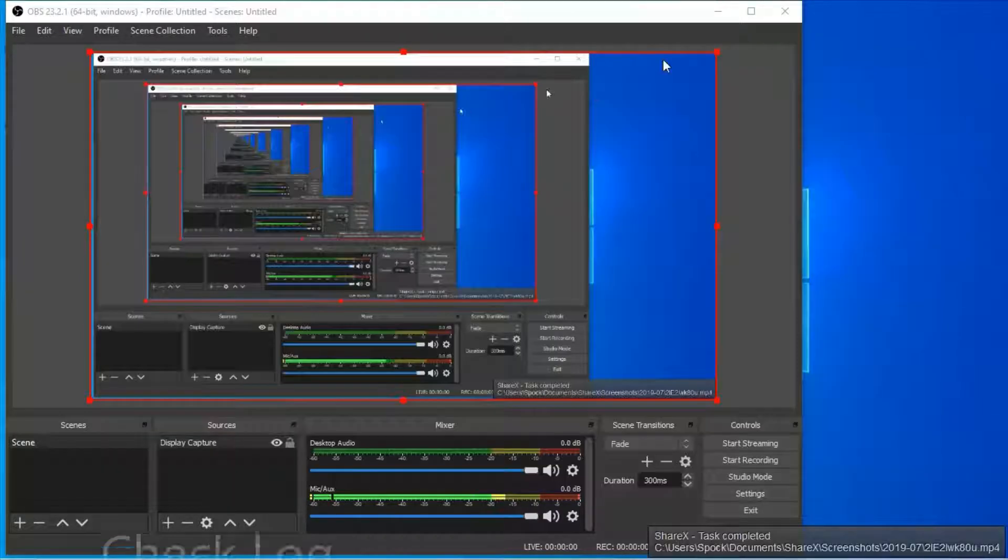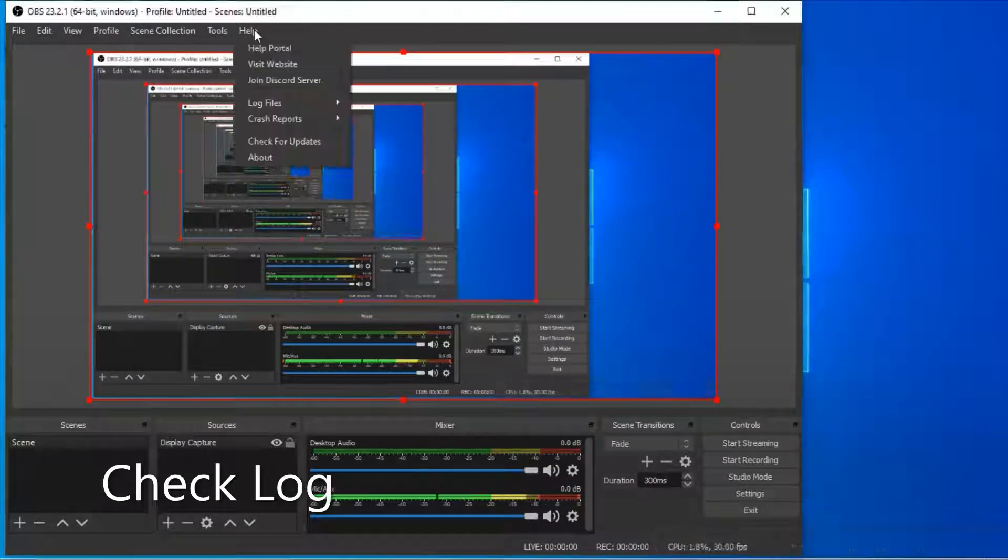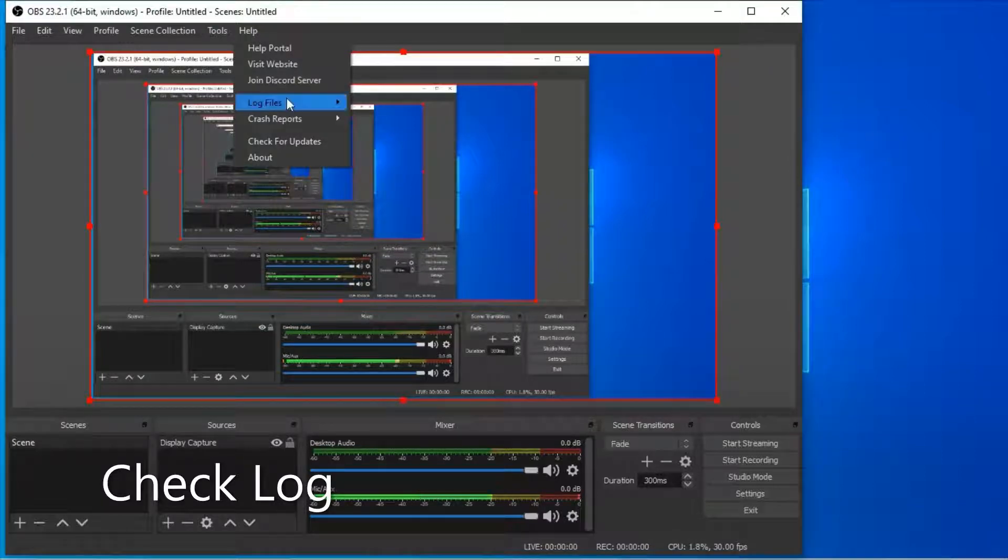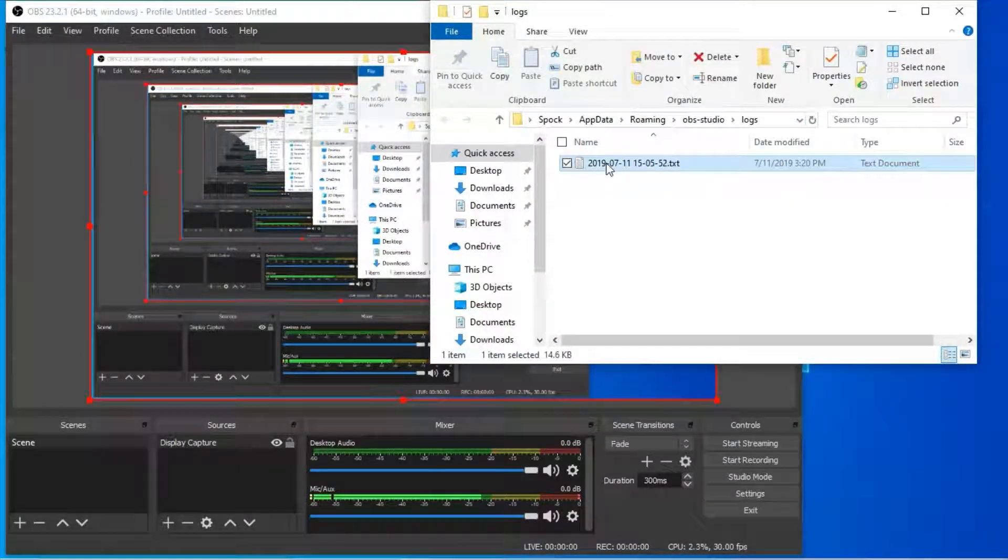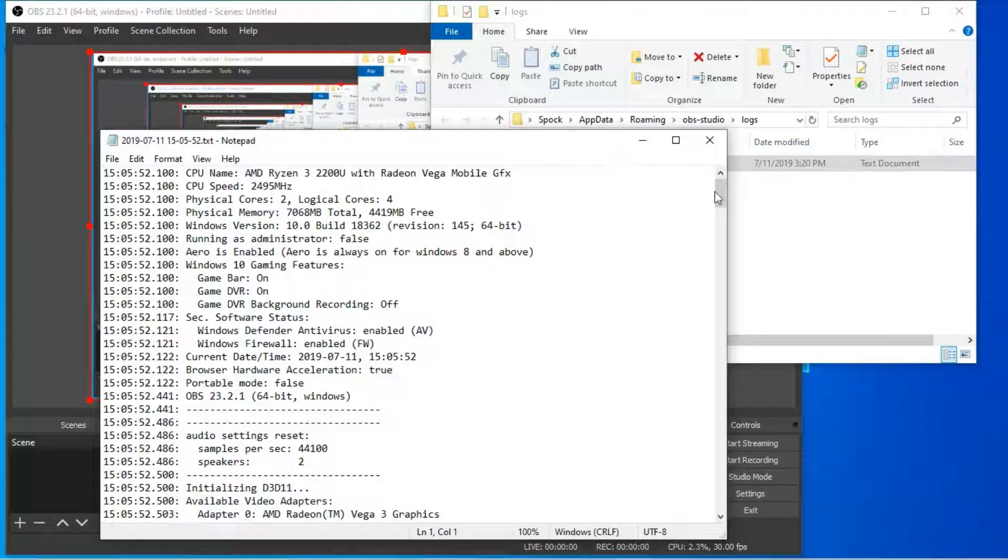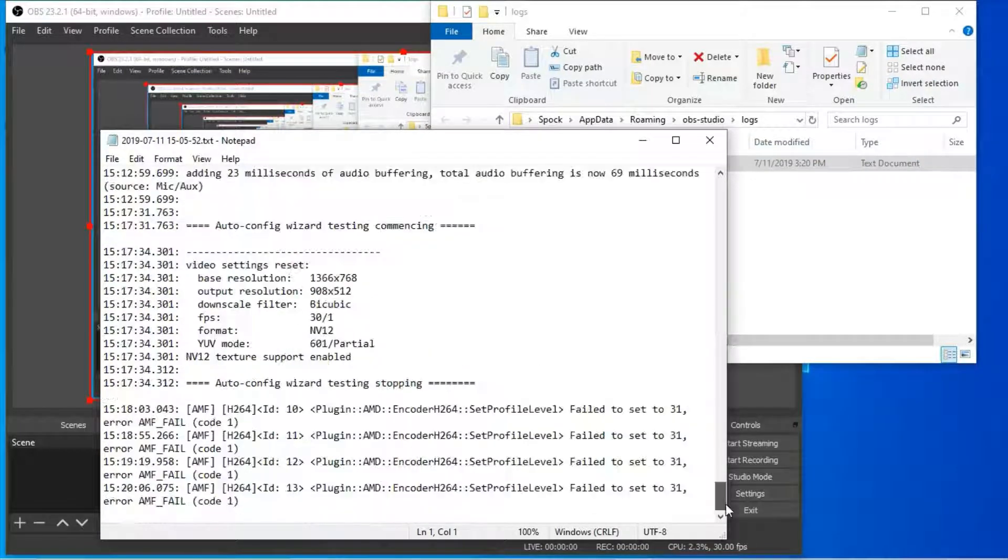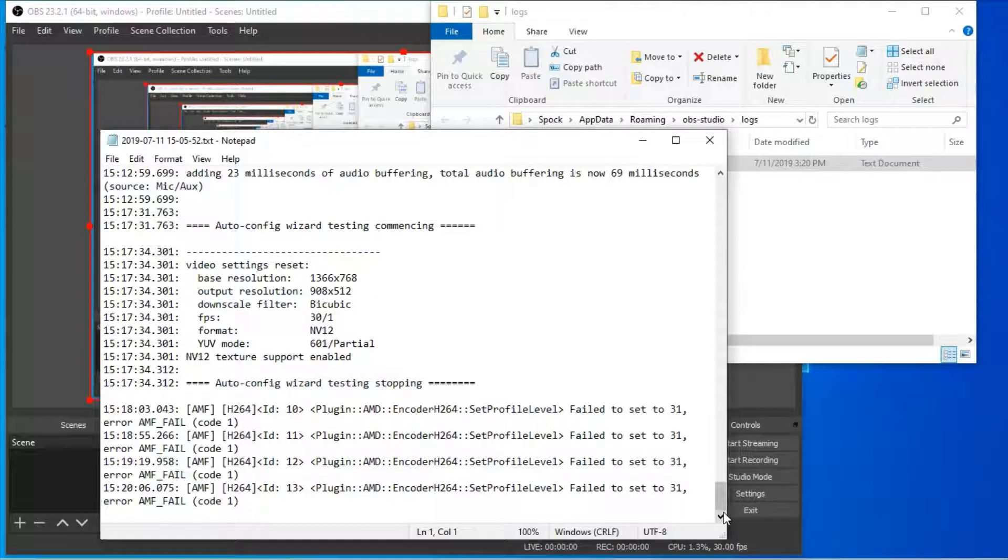Check the log. Go to Help, Log Files, Show Log Files. This is what my log shows.